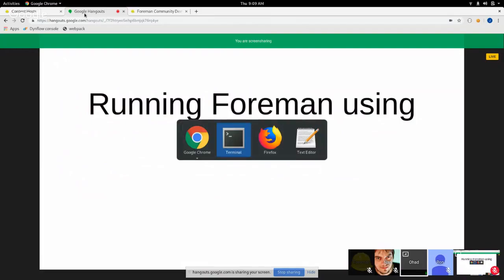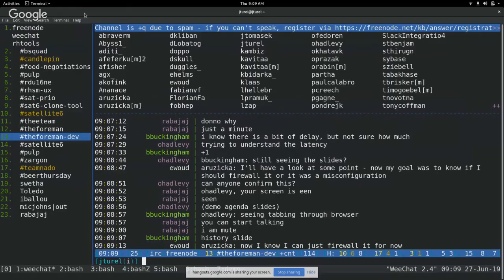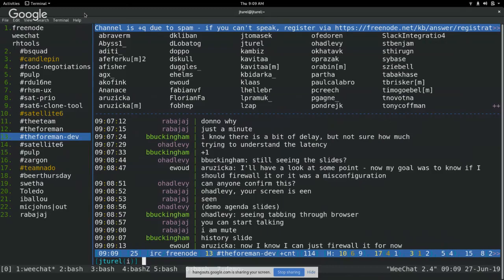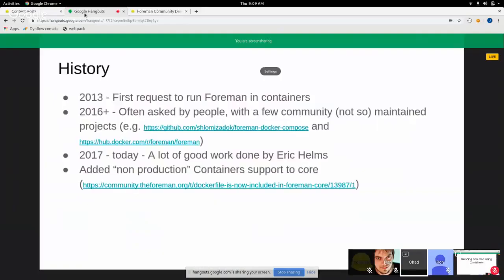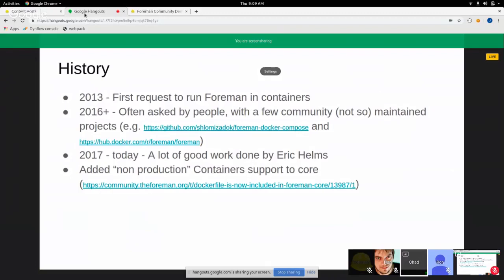All right. So today's discussion is around the ability to run Foreman inside a container, not to be confused with the Foreman Docker plugin that used to be able to run containers through Foreman. So just a little bit of history, what are we talking about? And it kind of surprised me when I looked it up that the first request to use Foreman inside a container was in 2013.